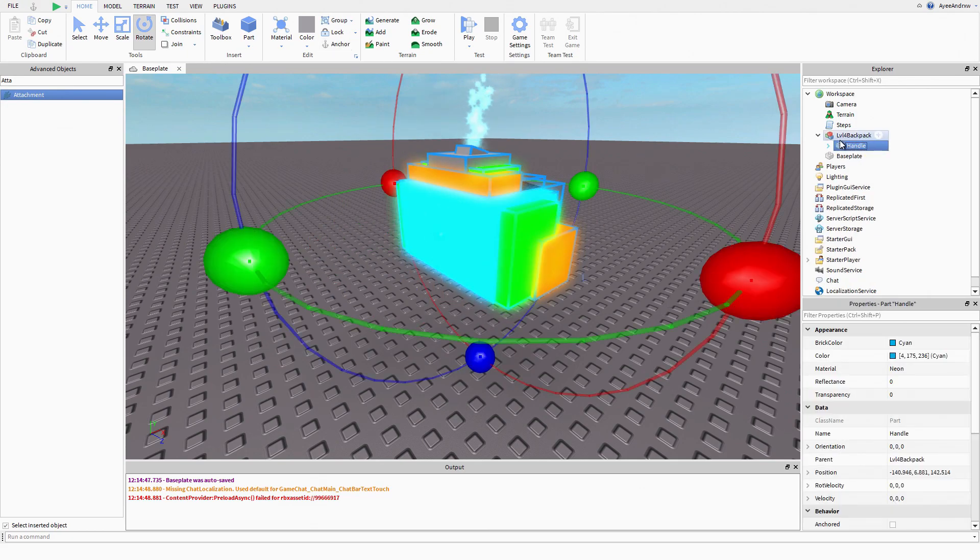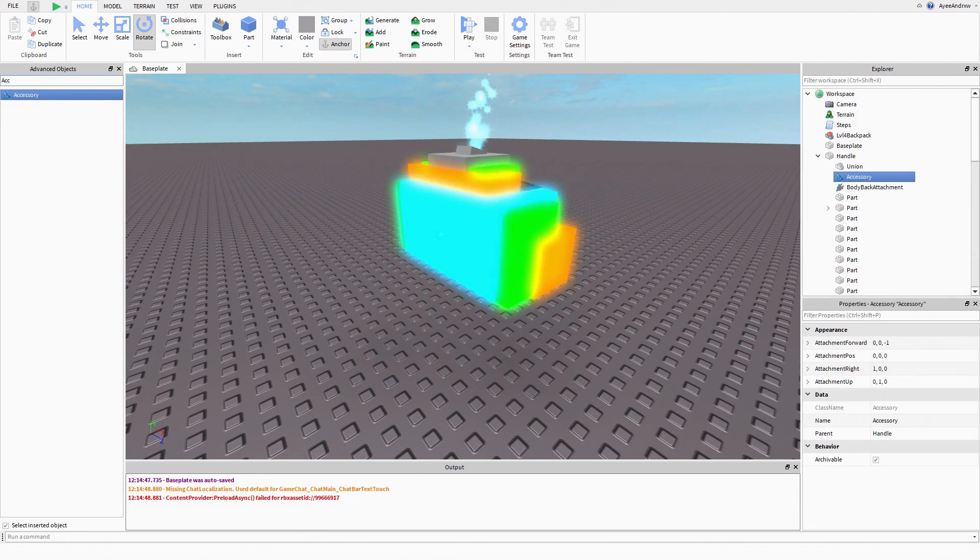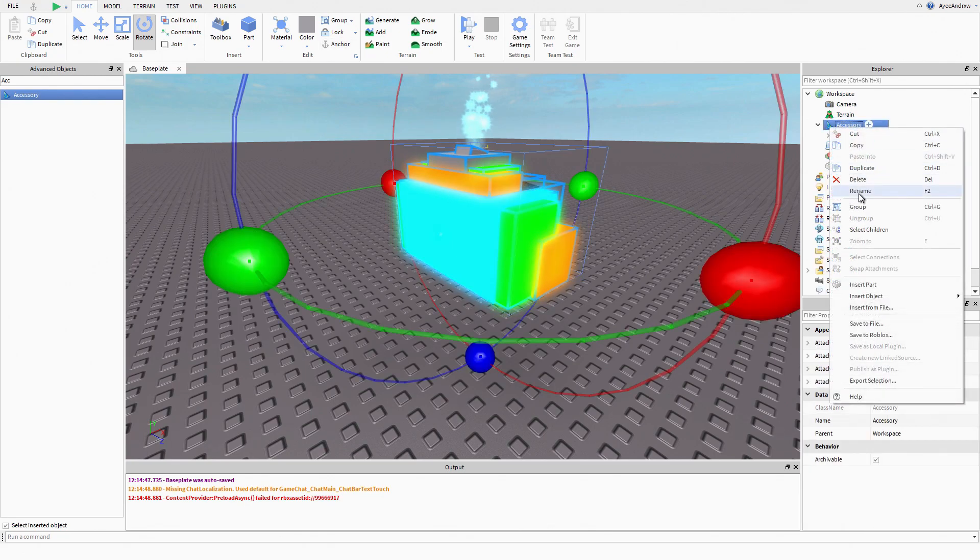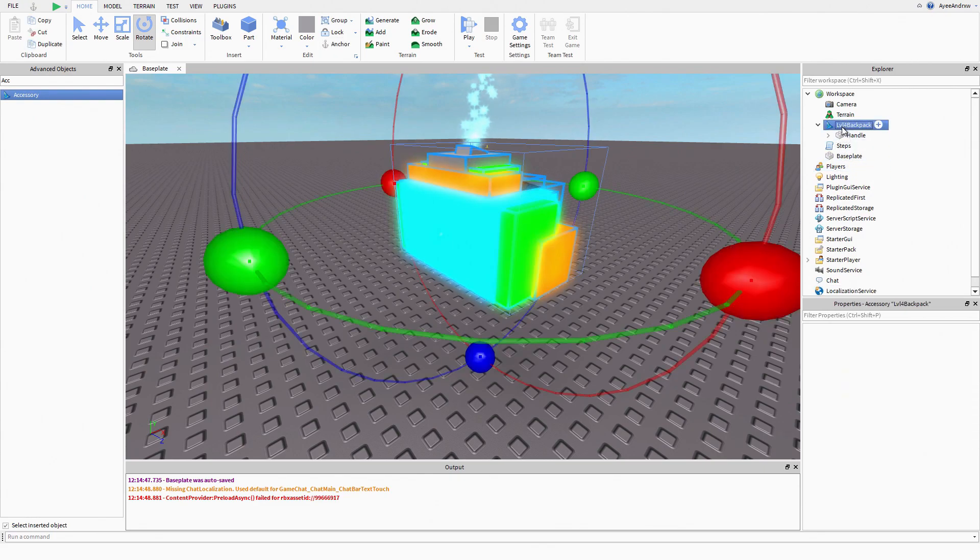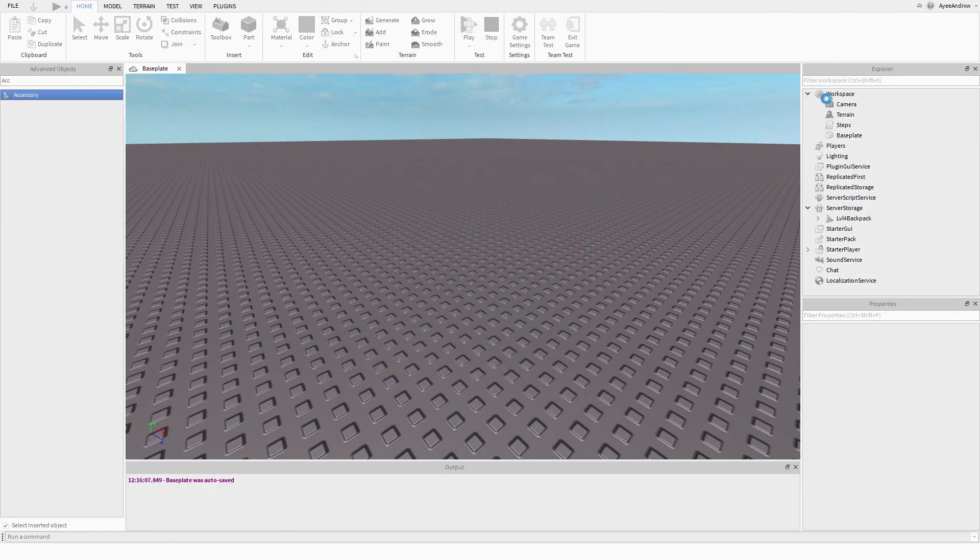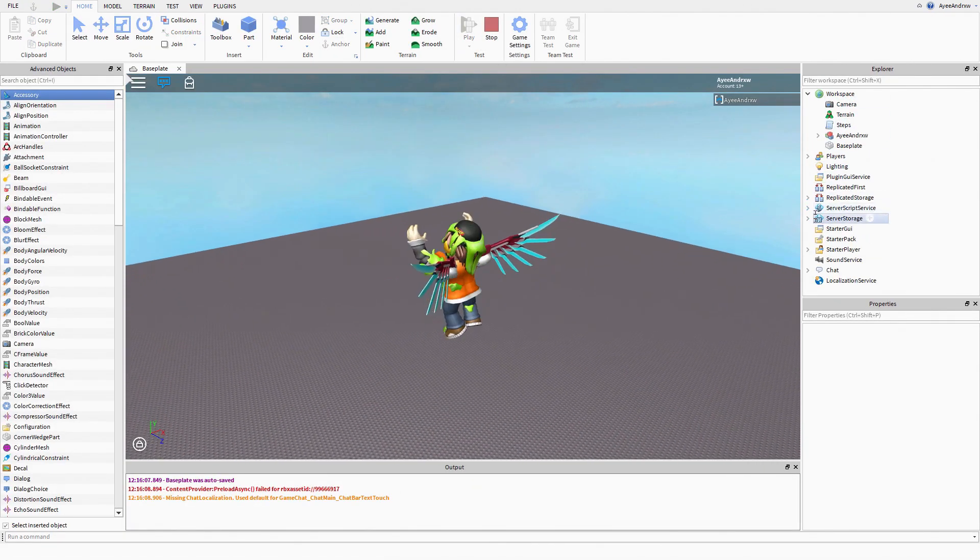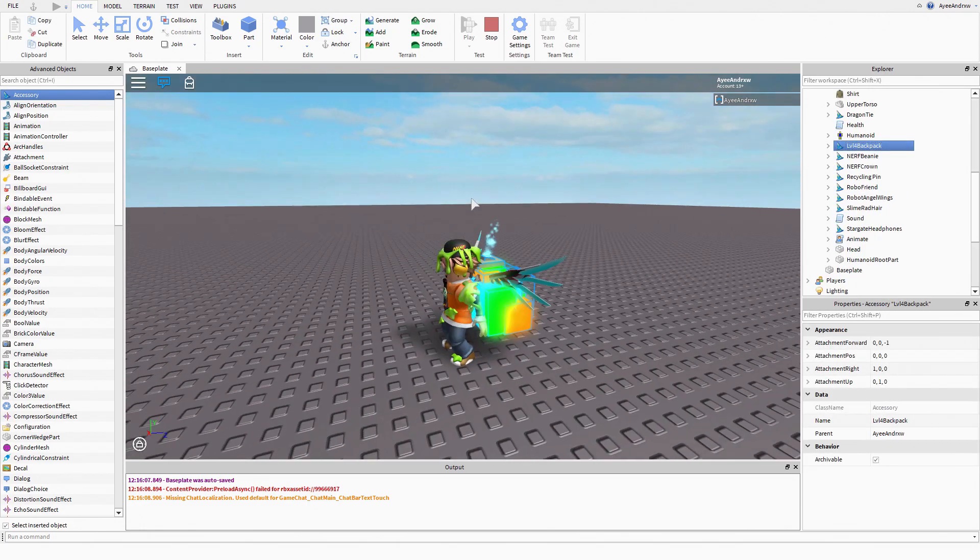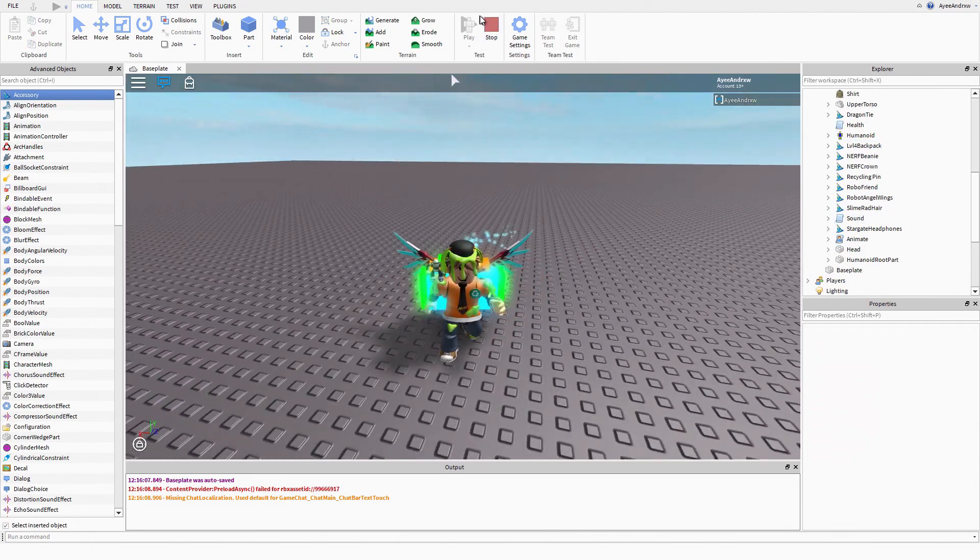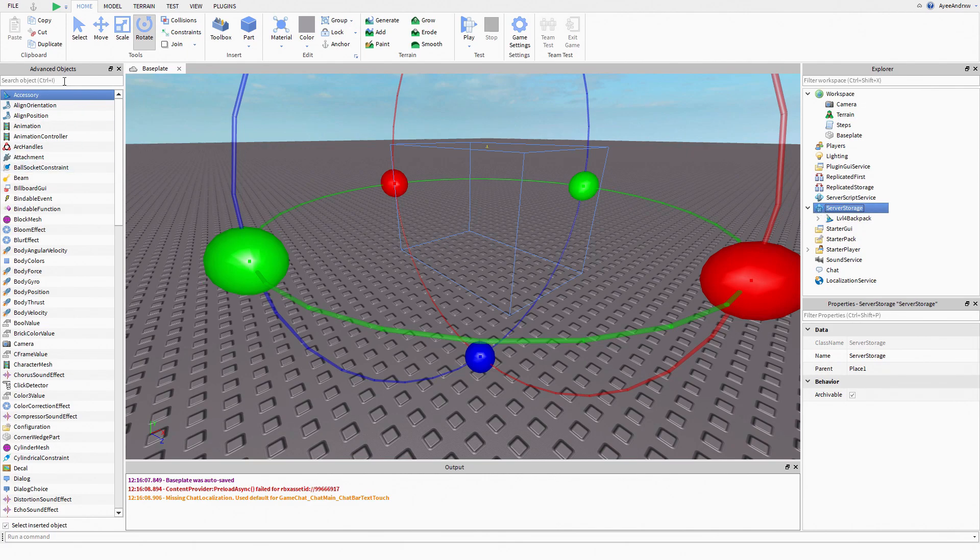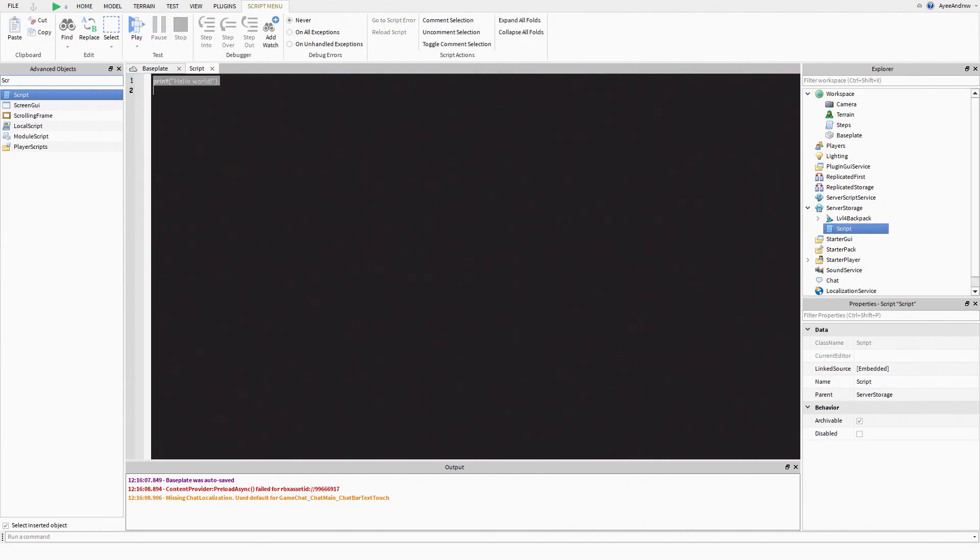We're going to go and after that it's an attachment, body back attachment, and put this inside of our accessory. Cool, put it in server storage. Boom, done.